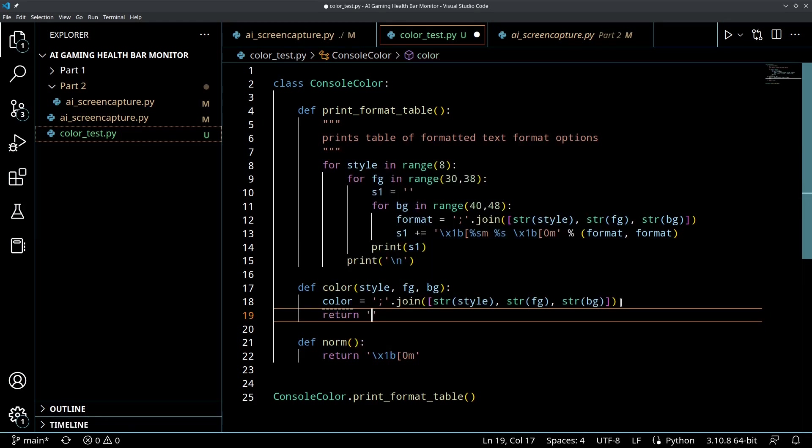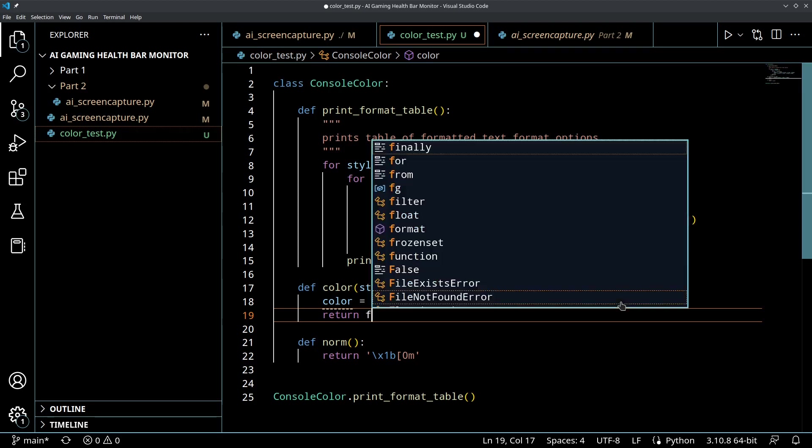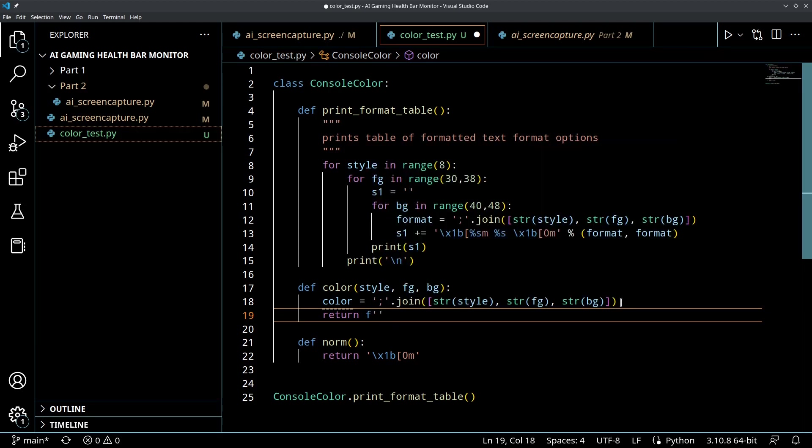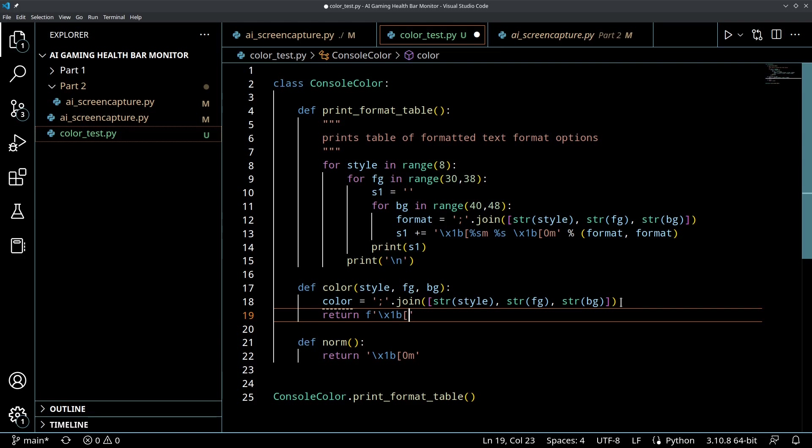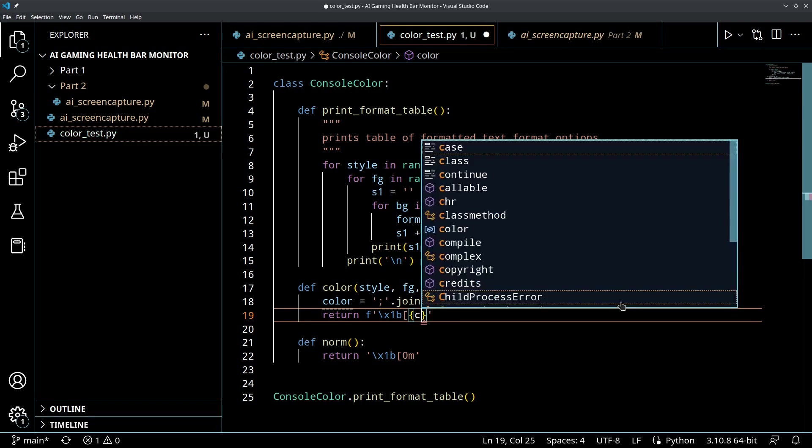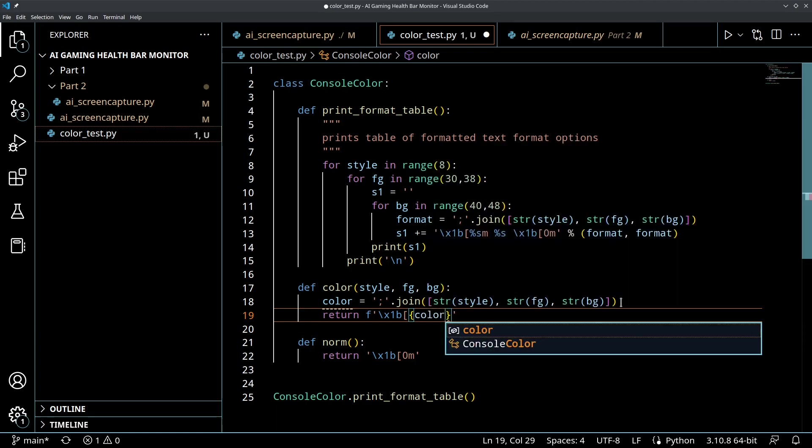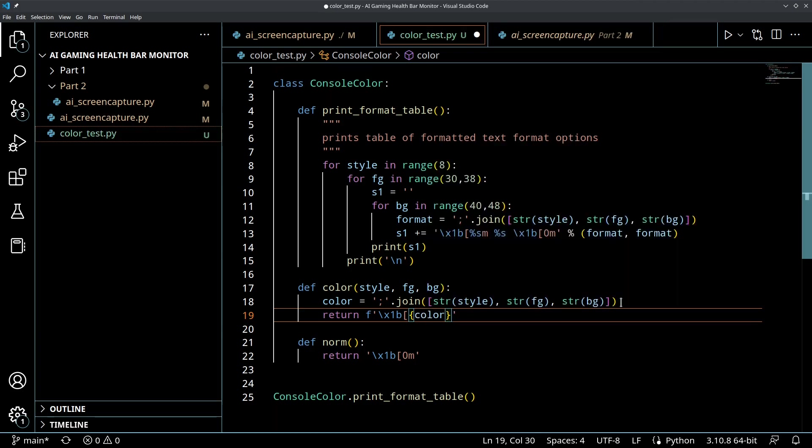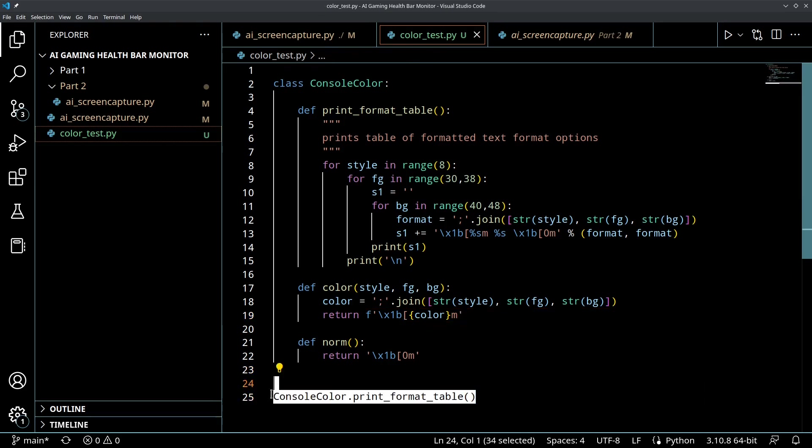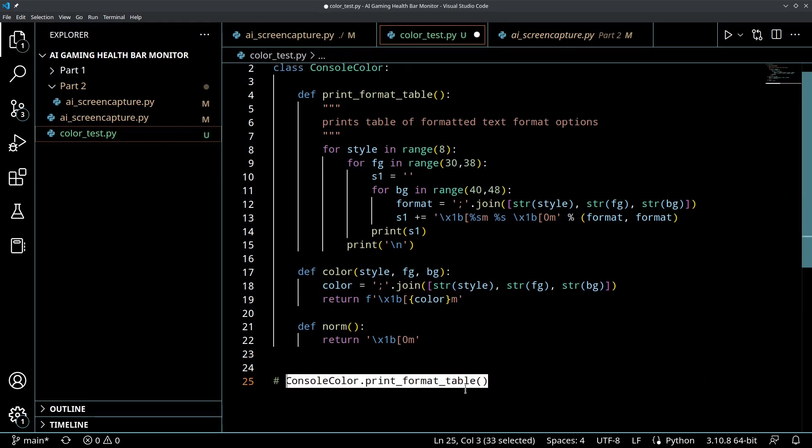And then what we'll do is we will return a formatted string and we'll return \x1b and then we'll put in a bracket and then here we'll use our format and we'll say color and then don't forget to add an m on the end. So that will give us our color. Let me comment out the print table function.